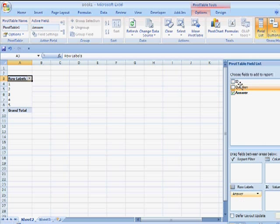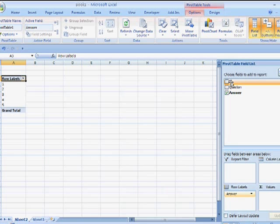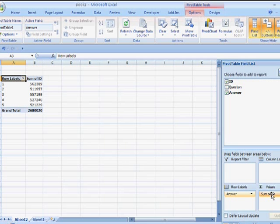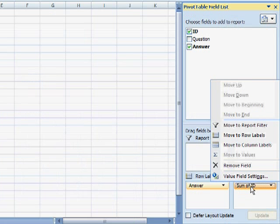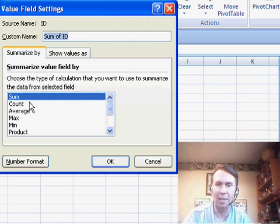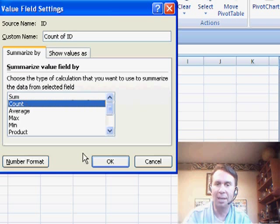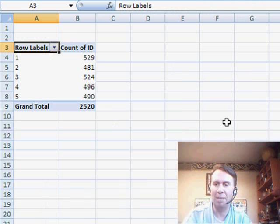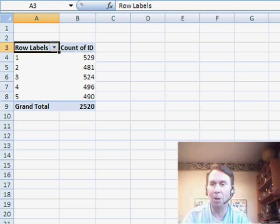And then I'm going to count the ID. Now, of course, it's going to sum the ID here, but I'm going to double click that and value field settings, change that to a count. So I can see how many times each answer came along.